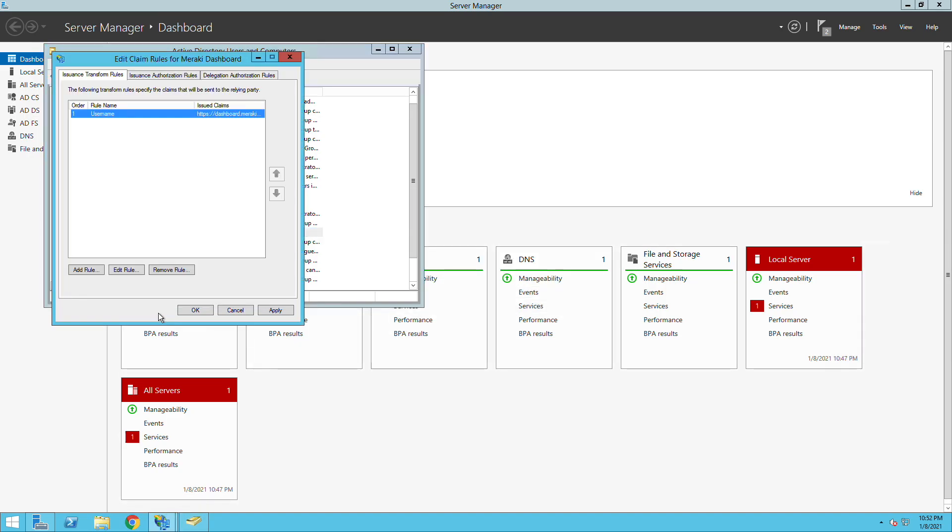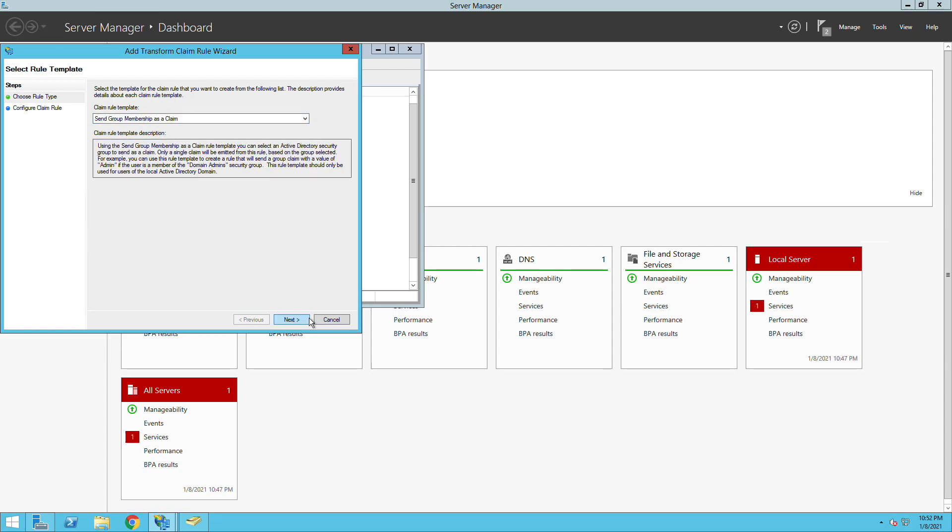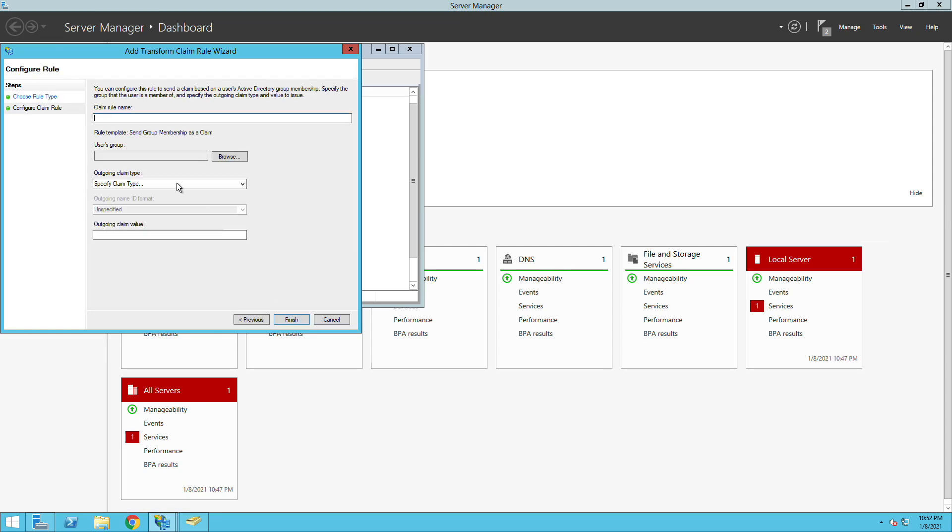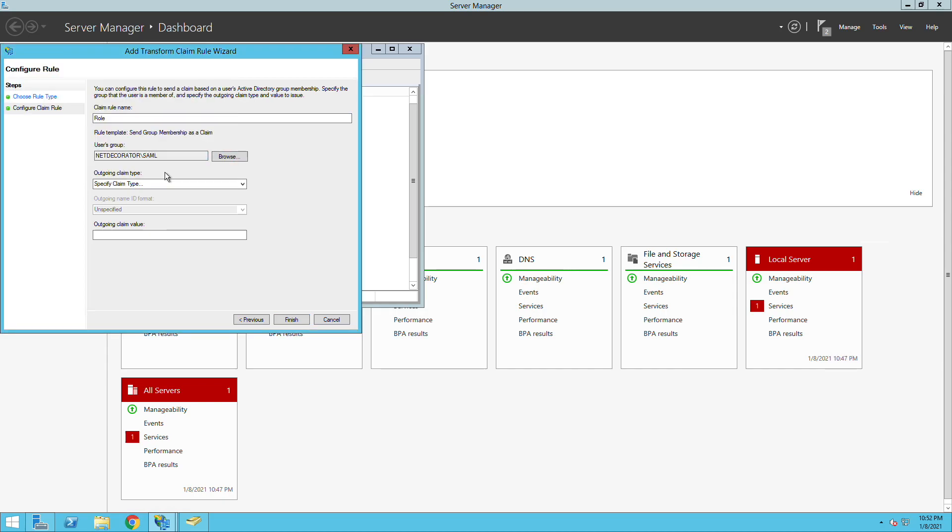Now if I go to the rule and I will add a new rule here like a group. I'll give it a name so it's called role. That SAML group and then the attribute here will be again the dashboard.meraki.com/SAML/attributes. In this case the attribute that we're going to use here is the role. So it will be attributes/role.